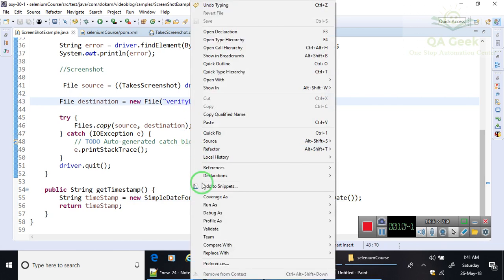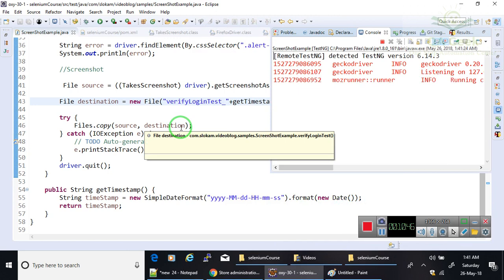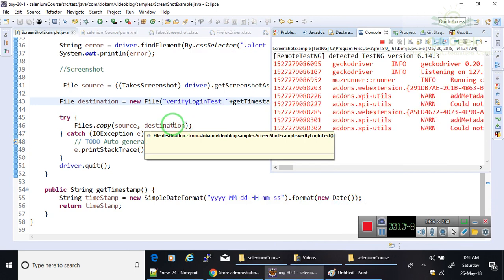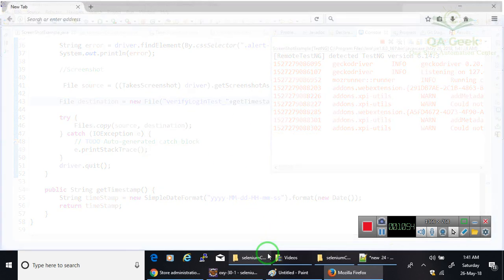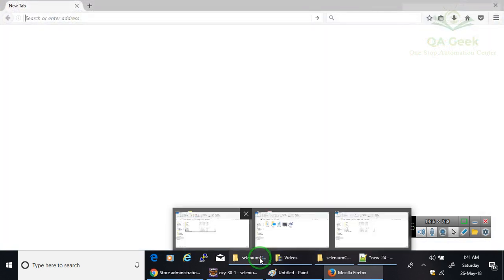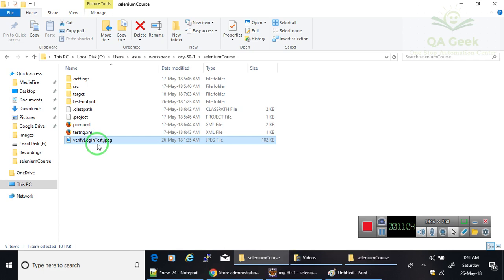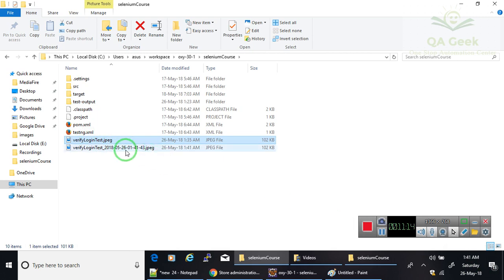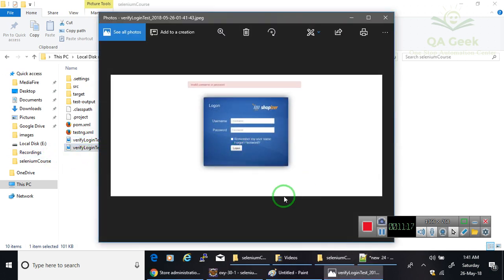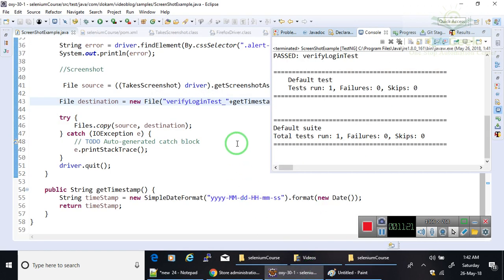So when I run this program, it is going to create verifyLoginTest underscore and with that timestamp. Here you have only one file; it will not override. It creates another file with the timestamp: 2018.5.26, today's date and today's time. If I open it, it shows that image. This is how you take the screenshot.